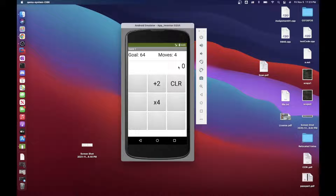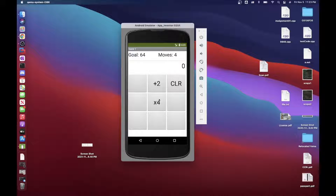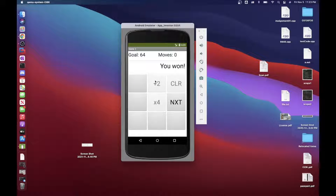The buttons will update a text box showing your current value, but you're not able to type into it directly. So I'll do plus two — now we have two for the amount and moves is now three. Multiply by four gives eight, moves is two. The CLR button clears it to restart: back to zero, moves back to four.